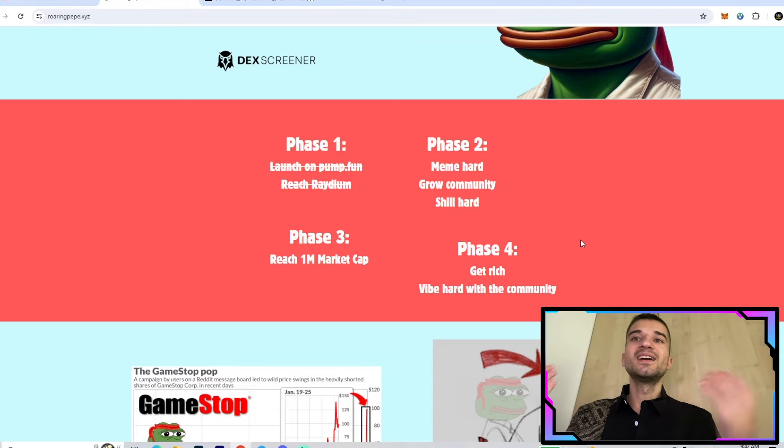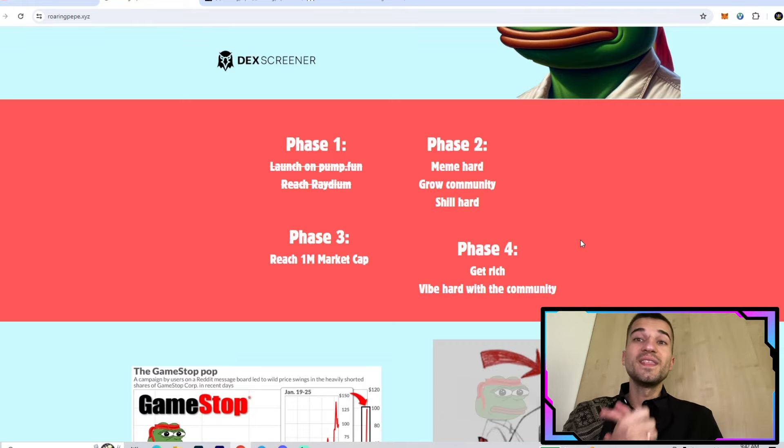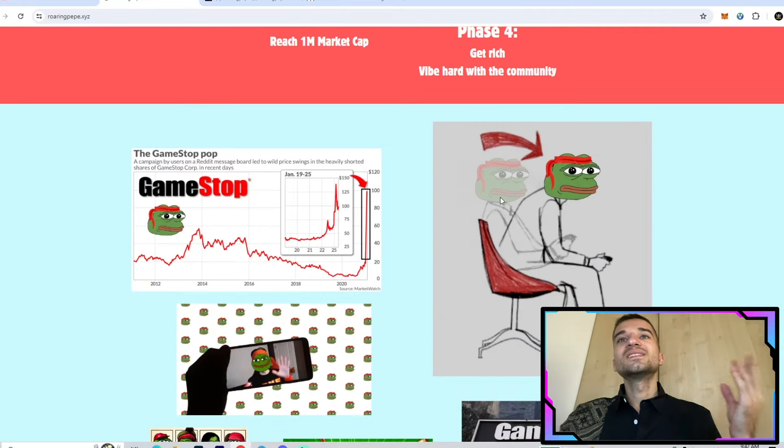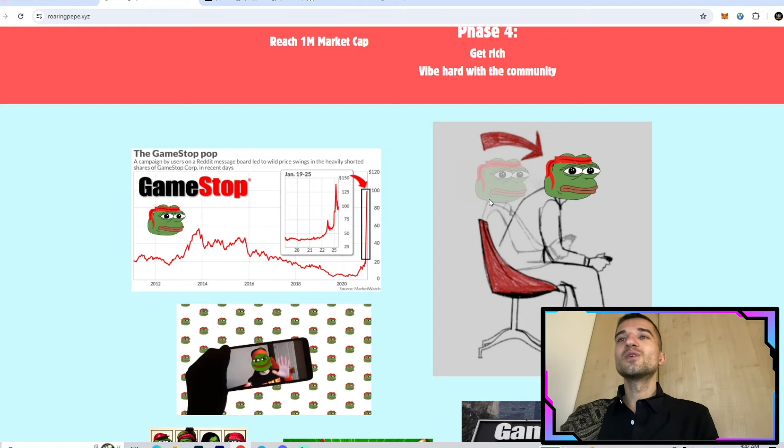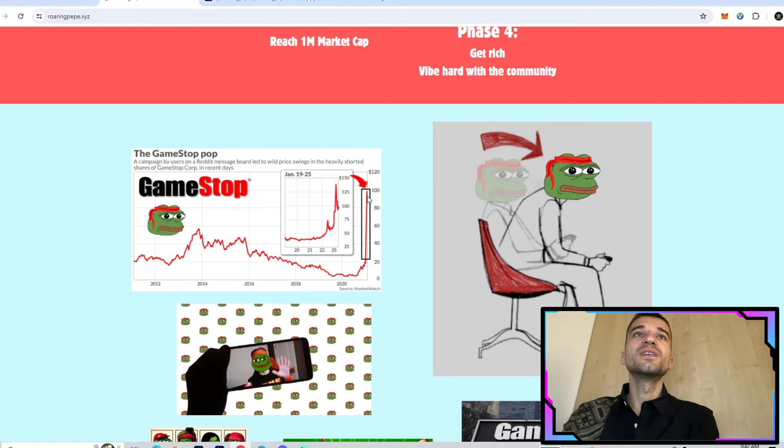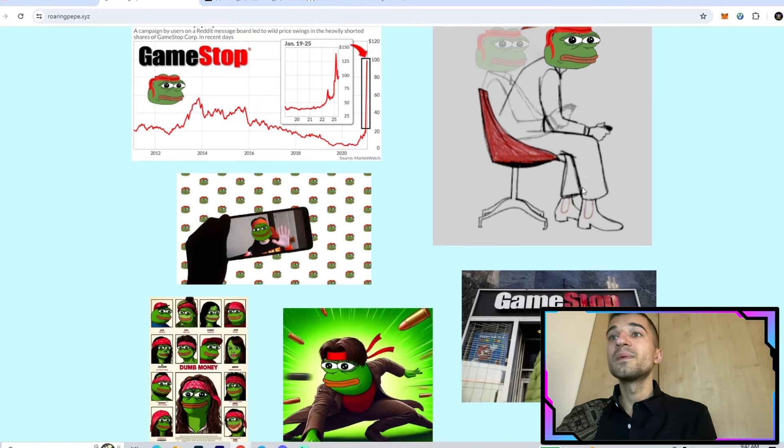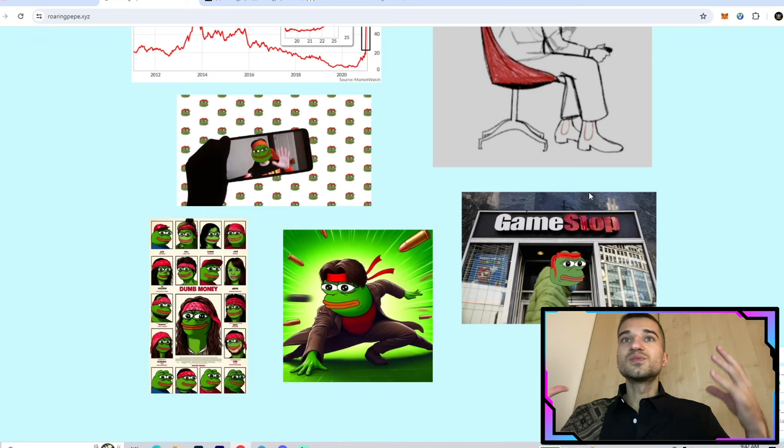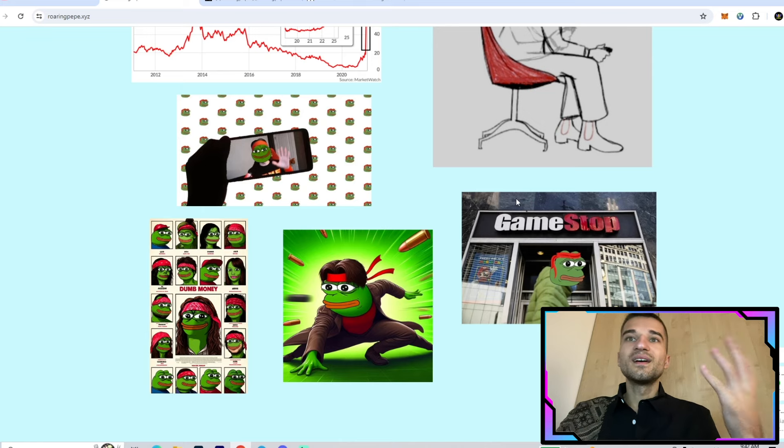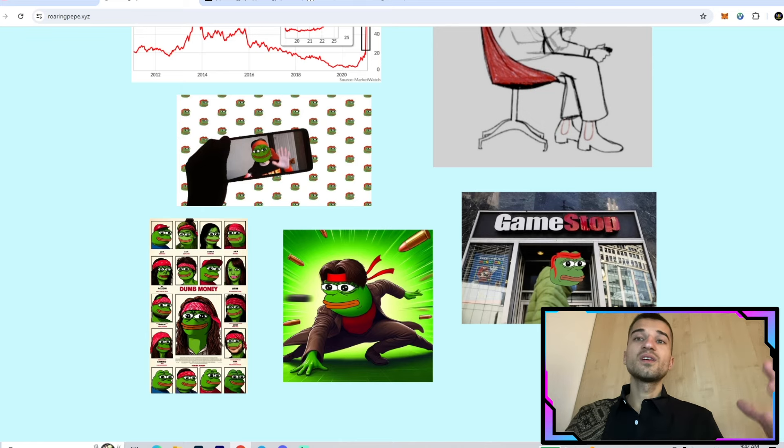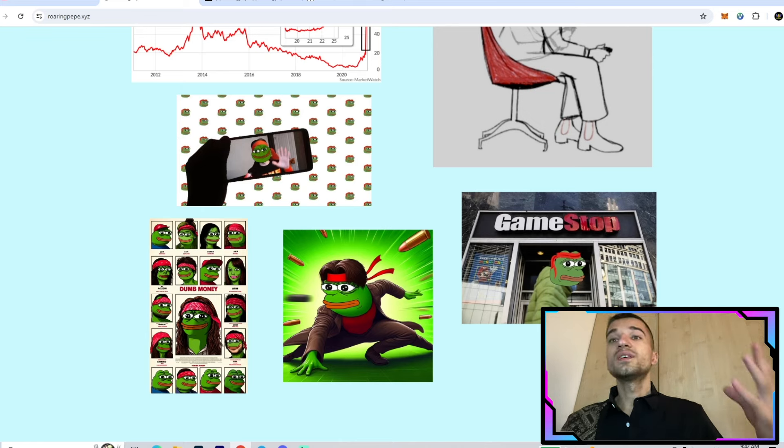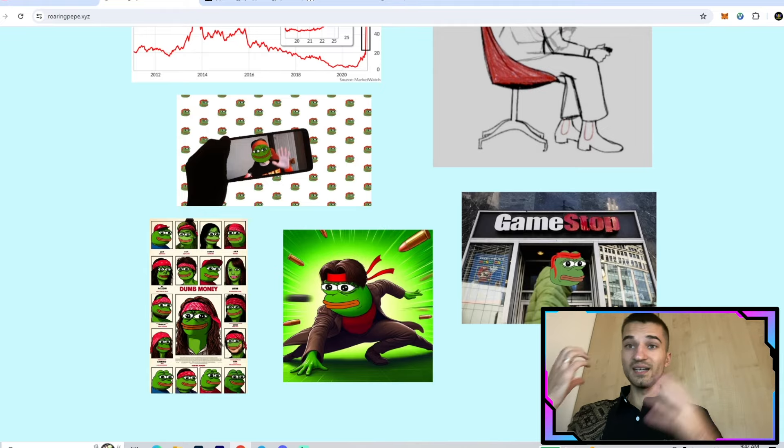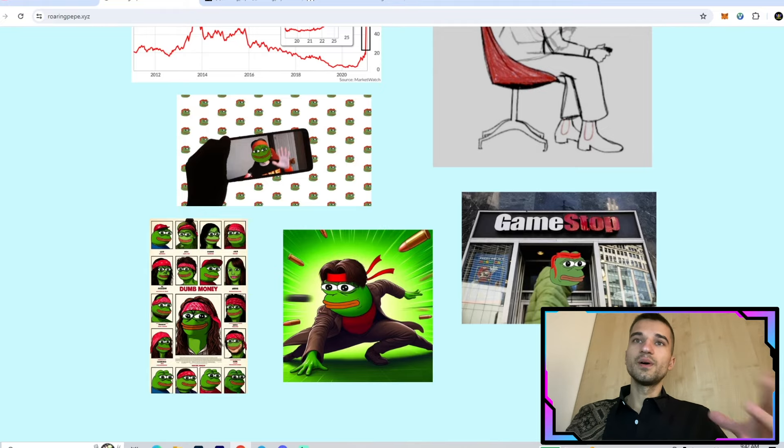Here we have some memes with GameStop and Roaring Pepe, and they look pretty nice. They also have a lot of memes on their Telegram and Twitter. As I said, join right now and check them all out for yourself.